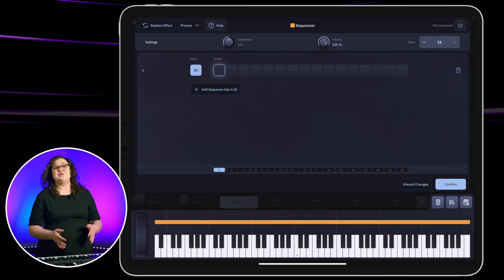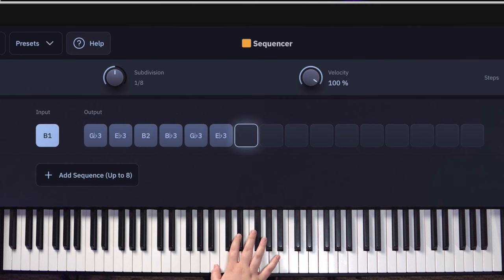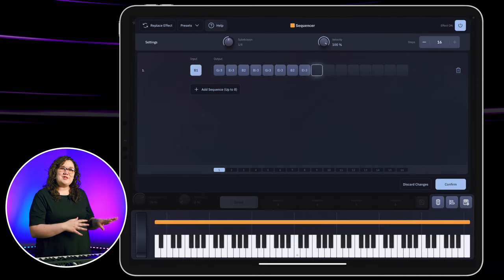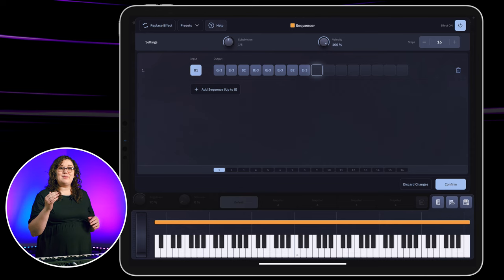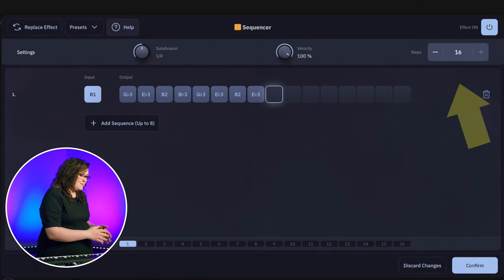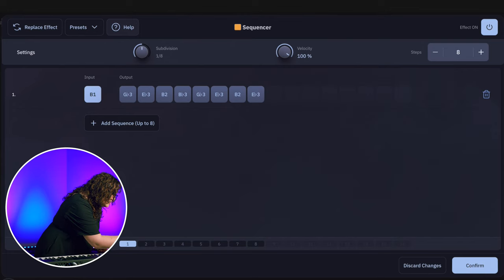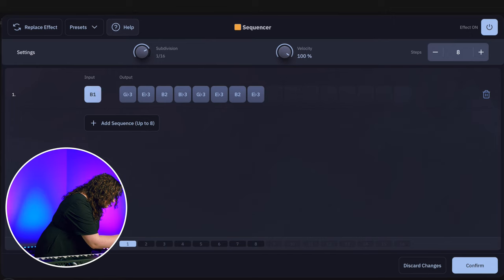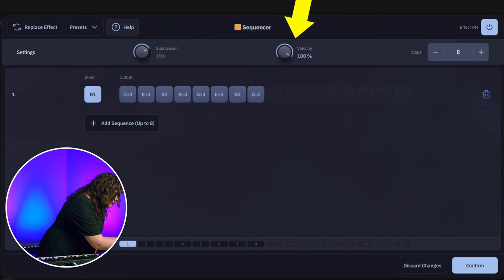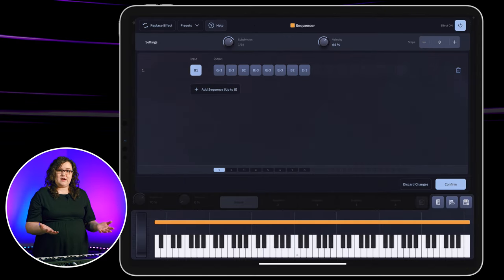Then the next step is to just play in your sequence. One of the cool features of the sequencer is that you can determine how many steps you want to have. For this one, we're only going to have eight steps. I'll change the subdivision to sixteenth notes and bring the overall velocity down just a bit. Now when I play my trigger note, you're going to hear the sequence.